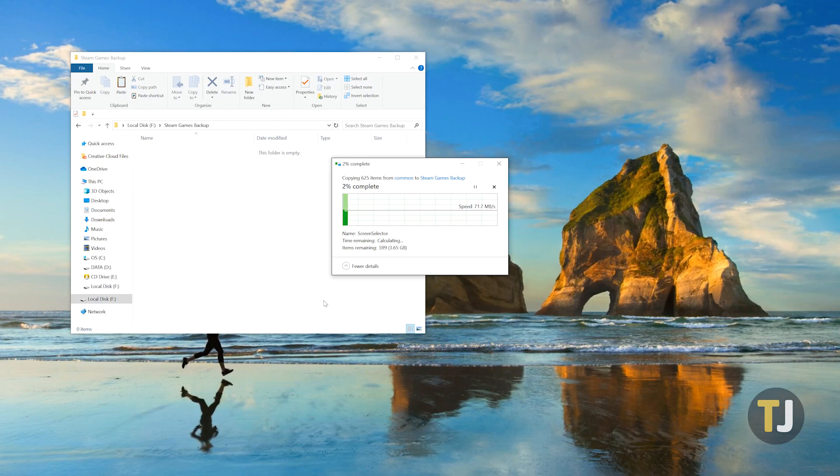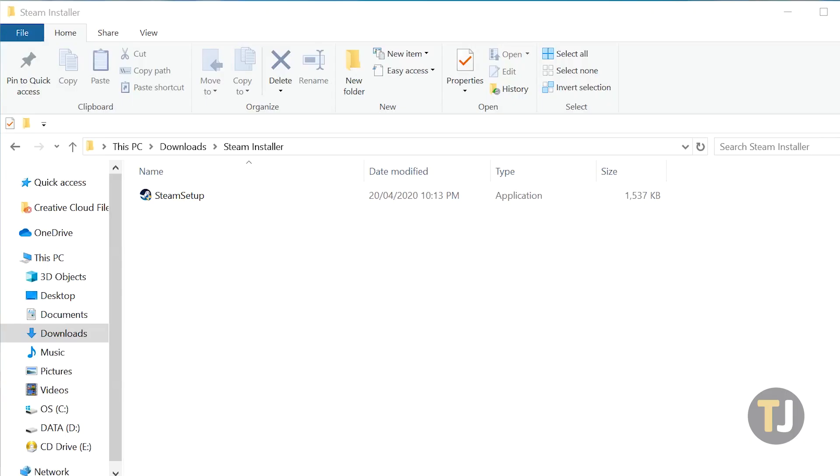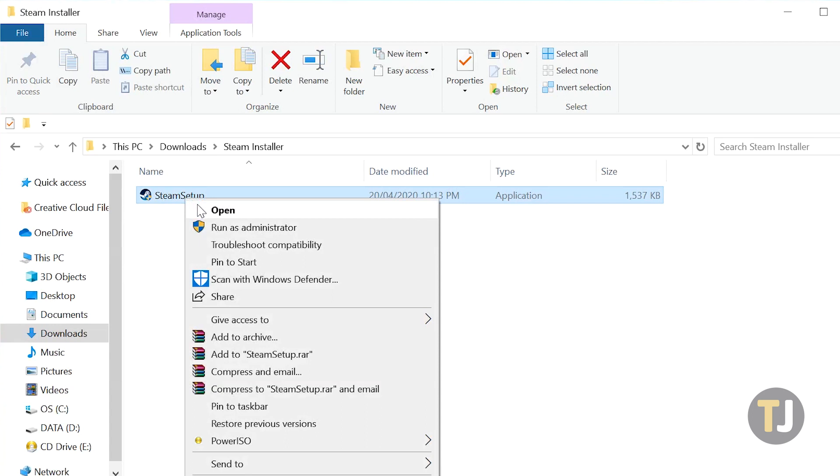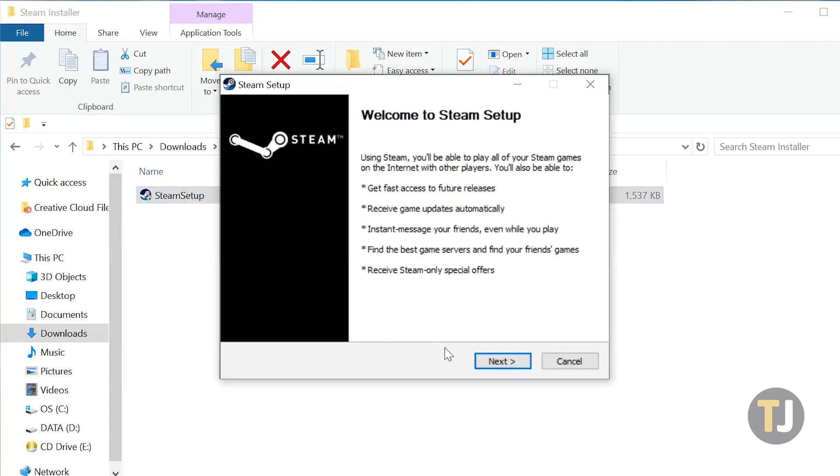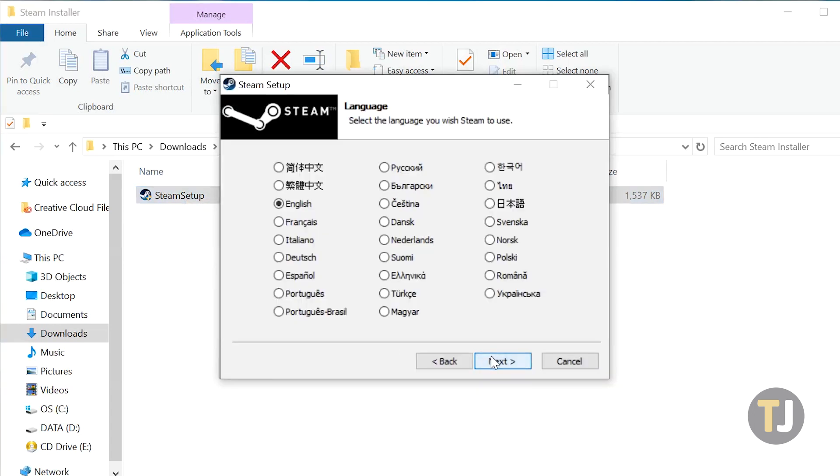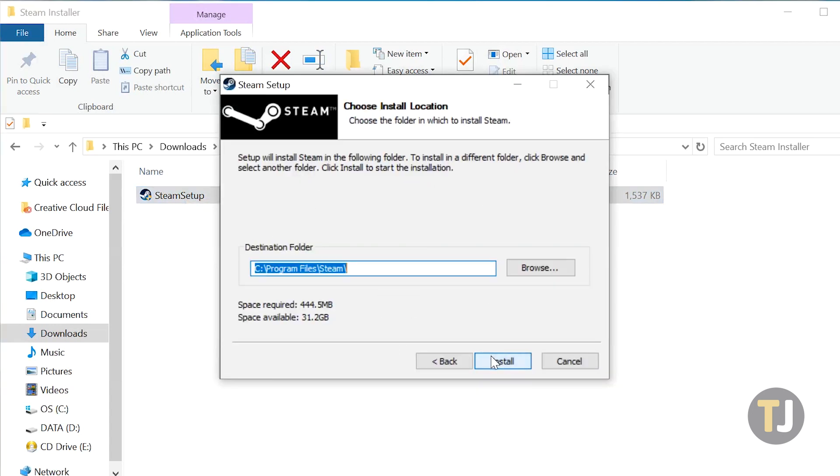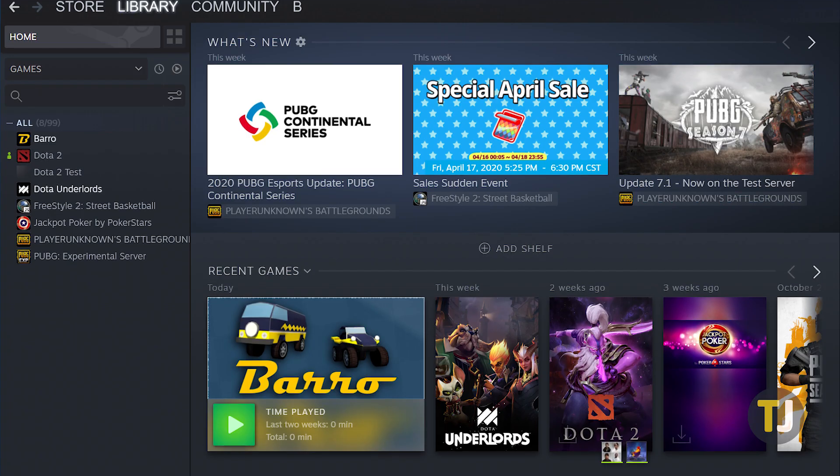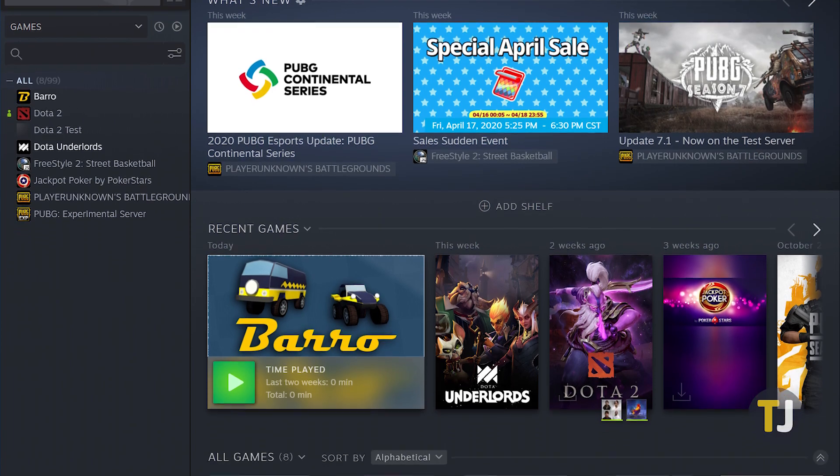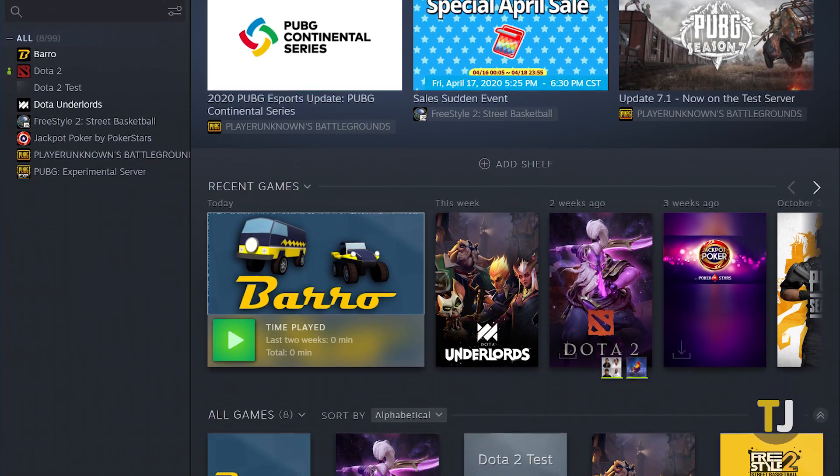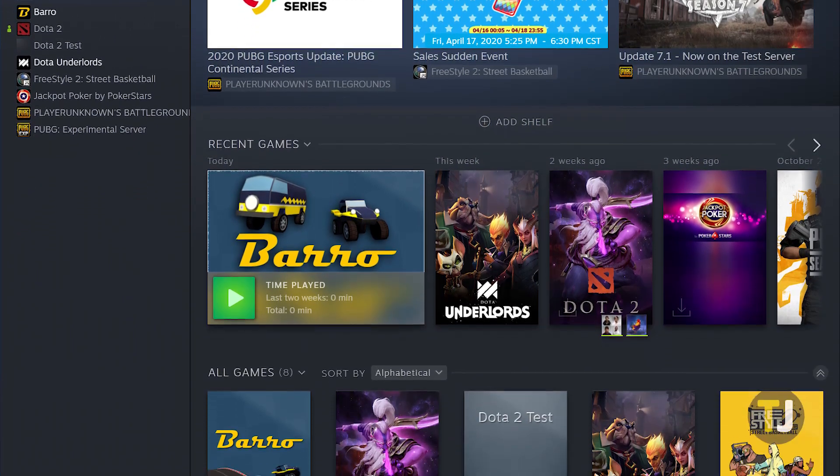While your folders transfer, head to your new PC and install Steam. You have to have Steam installed on your PC before you can copy your game installation files back over, and you should also make sure you're logged in with the account you used to purchase your games.